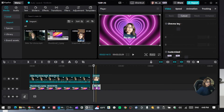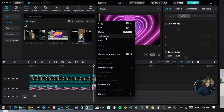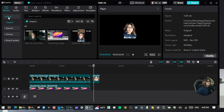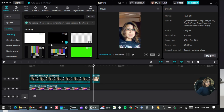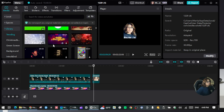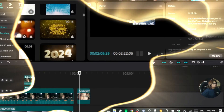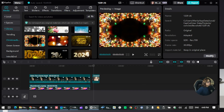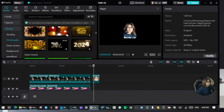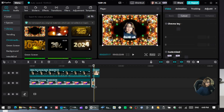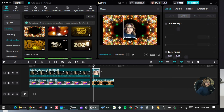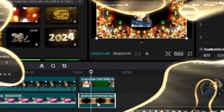If you don't like the design, you can just delete it like this, go back to the library, and choose a different background design for your video. I'll choose this one, drag it over here to the bottom of the timeline, and stretch it out a little bit so that it fits into my video.